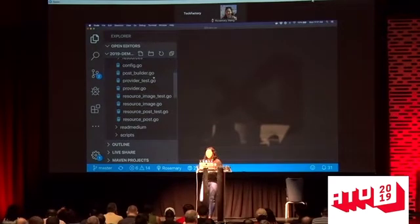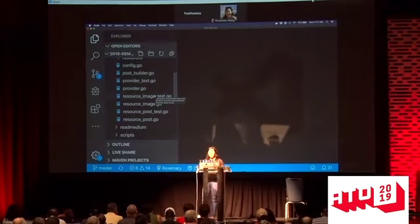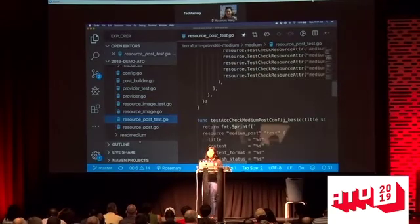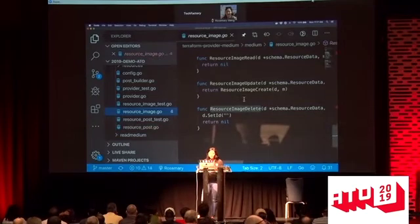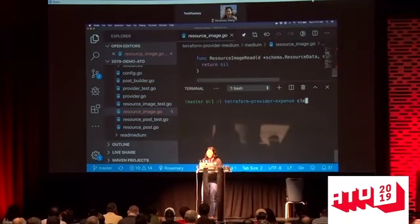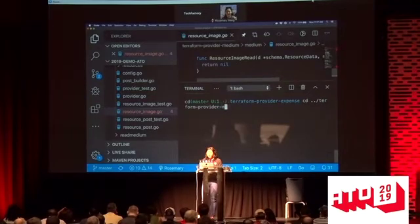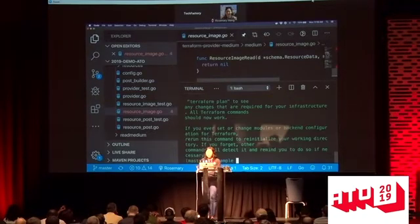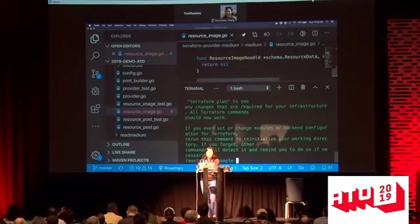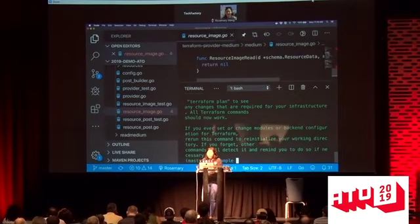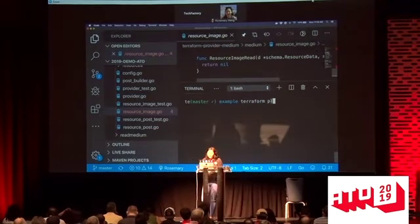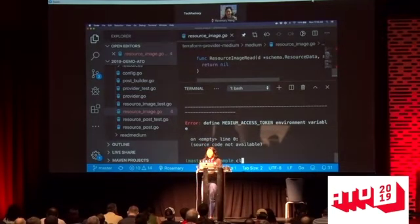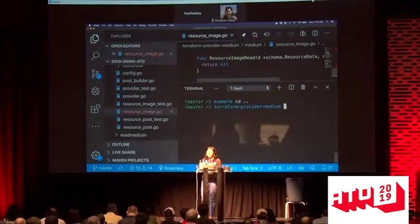The Medium provider has a similar structure to what I showed earlier — resource image, resource post, both running through acceptance tests. When I do Terraform init with my local plugin binary and run Terraform plan, it tells me I didn't authenticate — I need a Medium access token. There are error handling checks you should put in to make sure things are good.